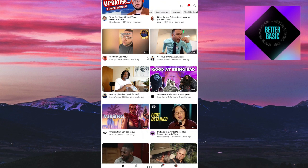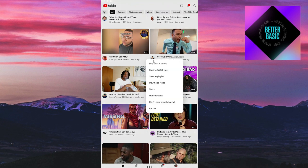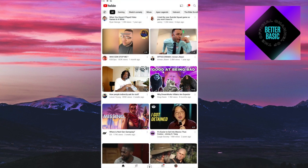I'll click on the three dots beside the video, and right here I'm going to select 'Save to Watch Later.' It will then take that video into the Watch Later playlist.